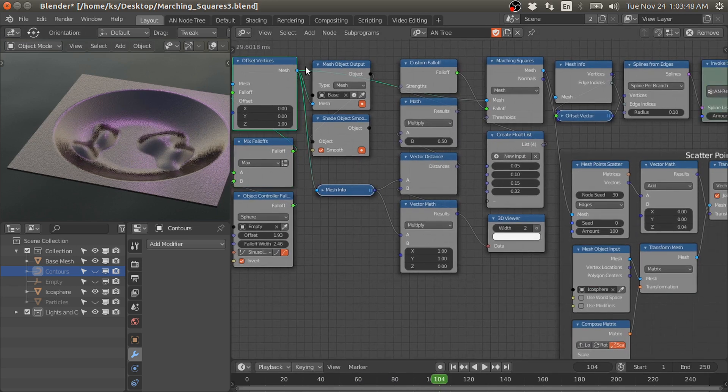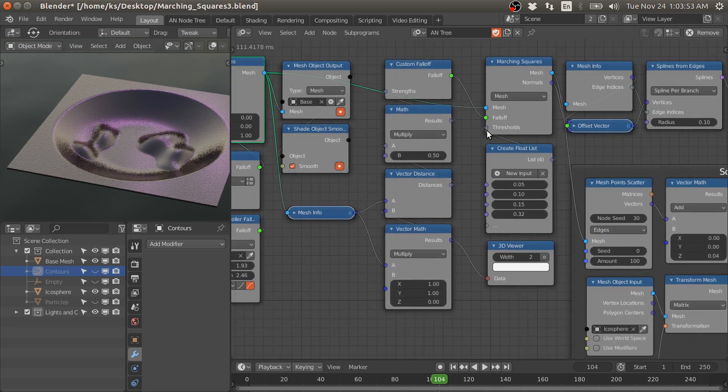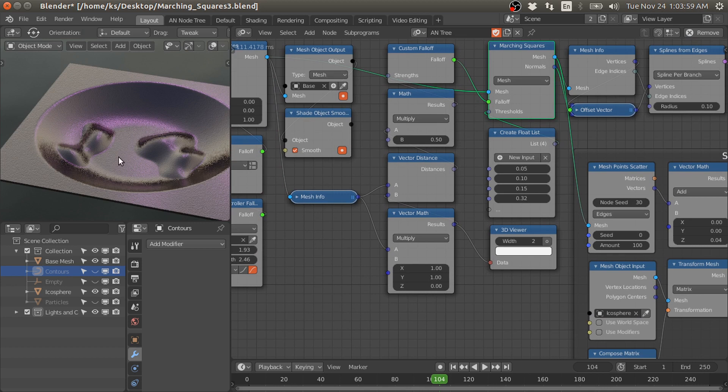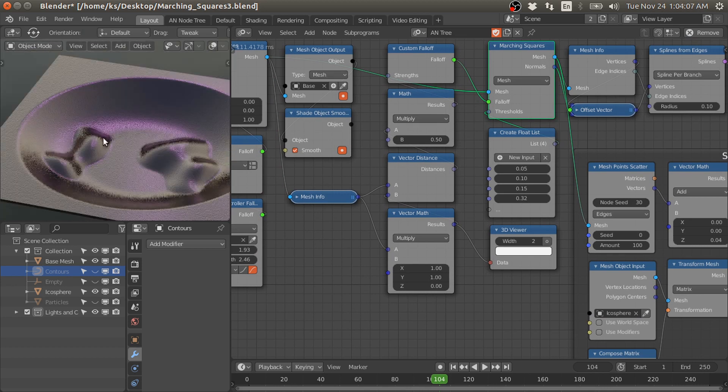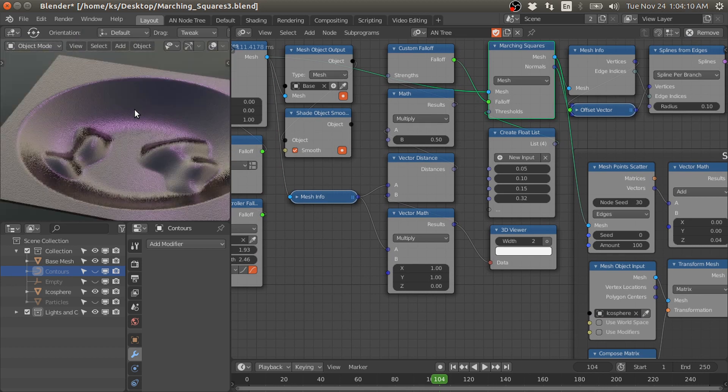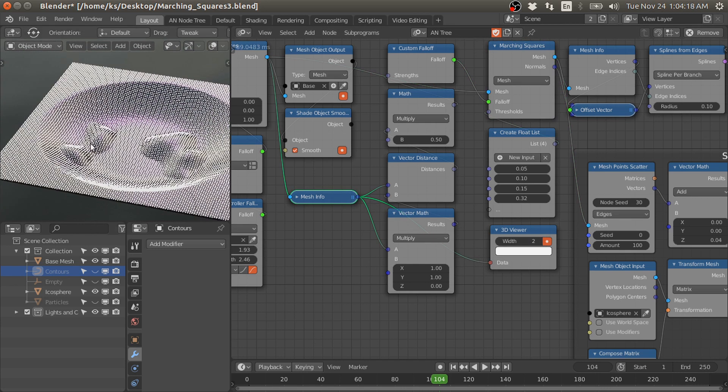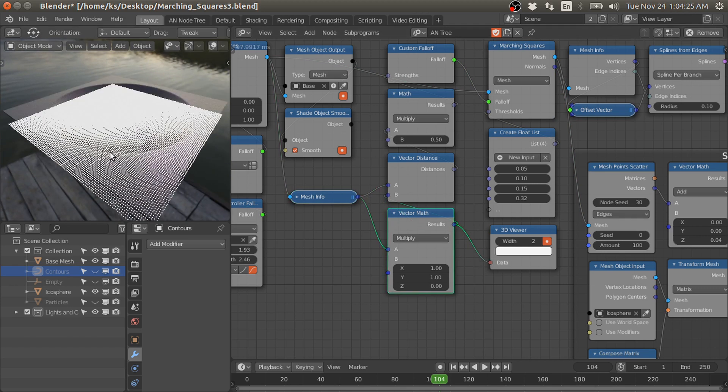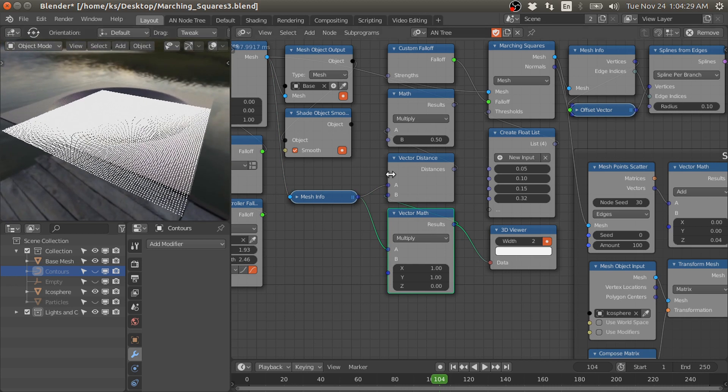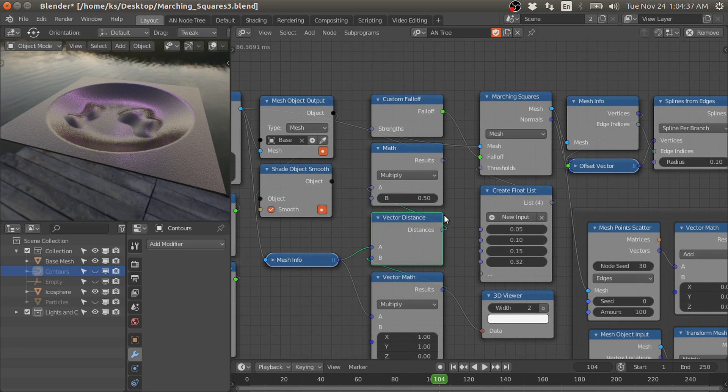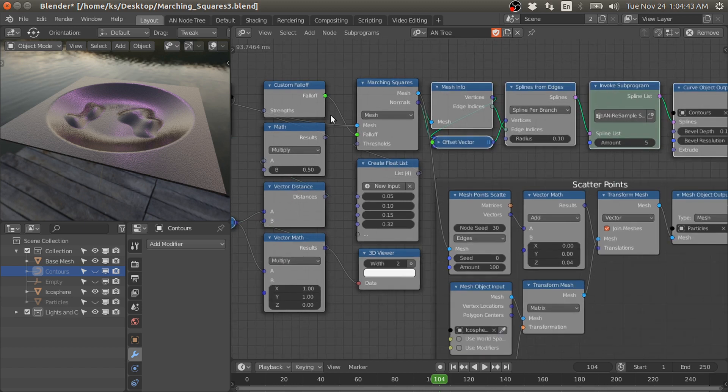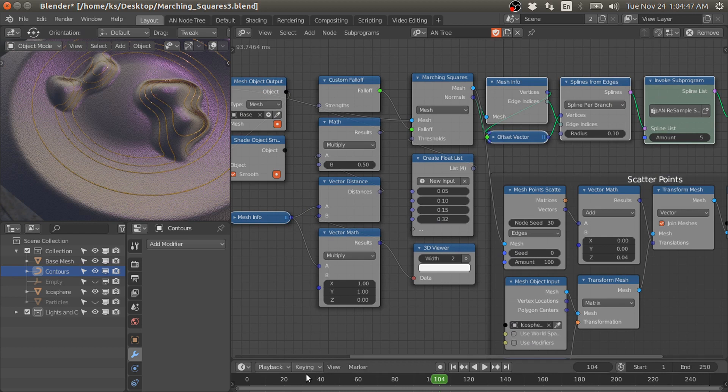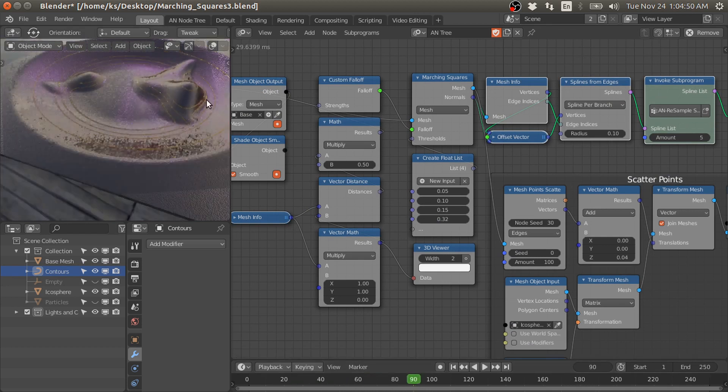Then I use this mesh with the marching squares node. In this case, I want to generate the contours based on the distance, basically along the height on the z-axis of this object. For that we have these vertices of this mesh. If we make the z-axis scale zero, we have these vertices in the xy plane. Then we can calculate the distance from these vertices, and I use that distance for the custom falloff. With this setup we have these contours and they follow the underlying mesh surface.